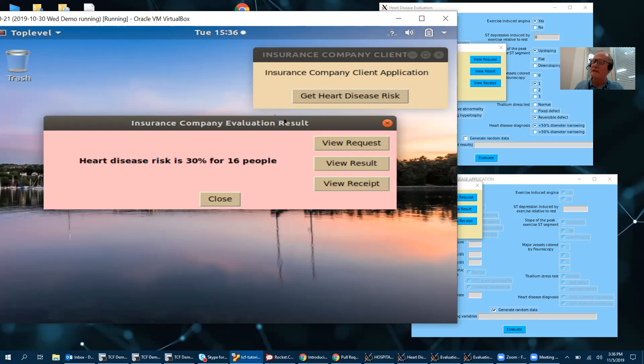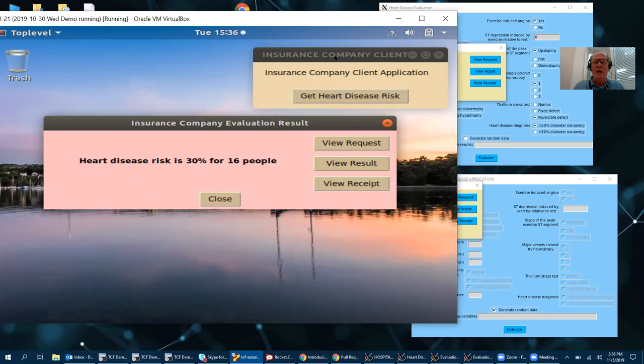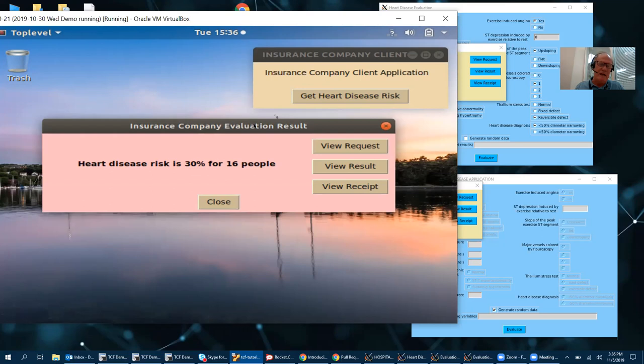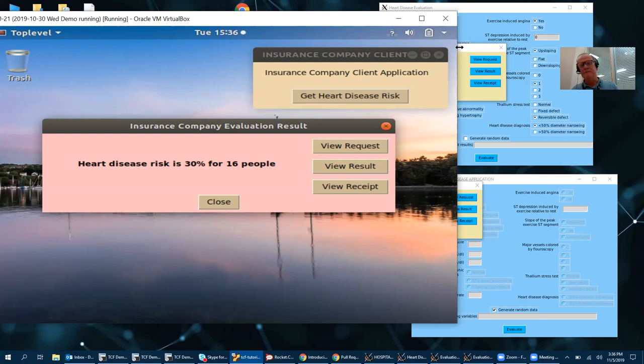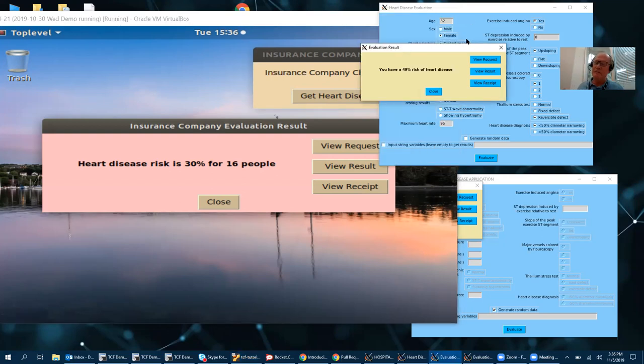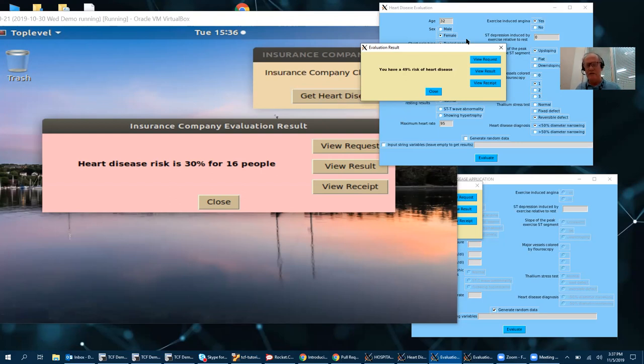So other programs, even privileged programs, even root, cannot access what is inside that enclave. So the insurance company could be assured that the result is correct even though it doesn't have access to the low level data, because it is running a signed program and the input is signed and encrypted from the hospitals. And the hospitals on the other hand are assured that the insurance company or anybody else does not have access to this confidential information. It is all encrypted and can only be accessed through approved signed applications.